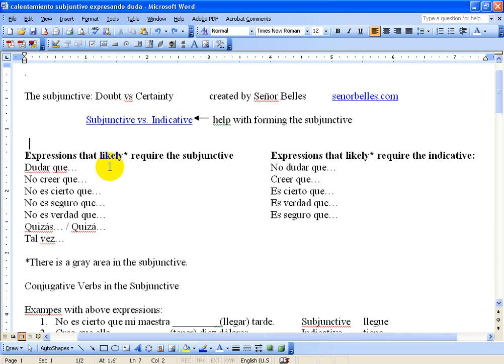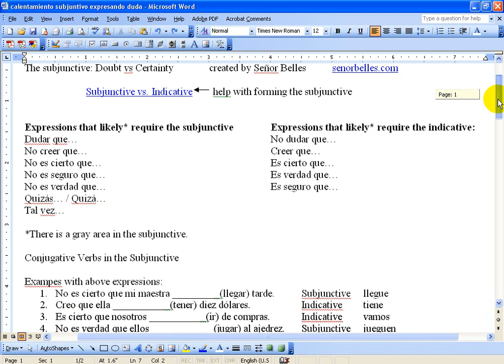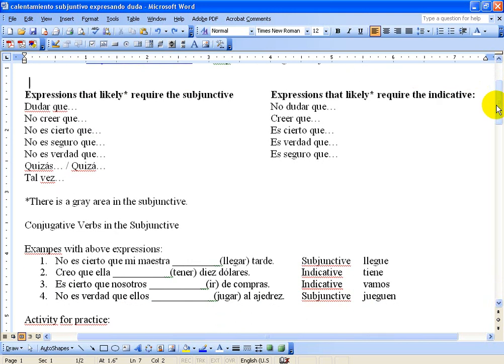For now, if I give you one of these phrases on the left, put the subjunctive after it. If I give you one on the right, put the indicative after it — just for practicing for now. What I'll do is give you some examples with the above expressions. The answers are already there for you, so you can look at them, but I'll explain them anyway.